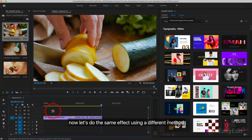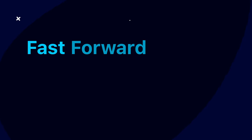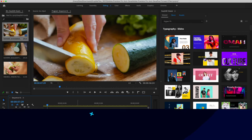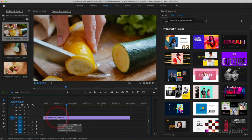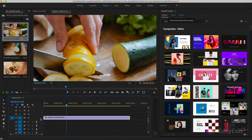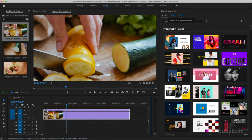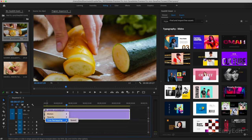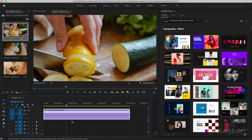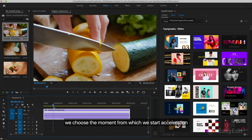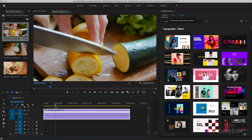Now let's do the same effect using a different method. Its advantage is that we can make the increase in speed smooth. Double click on the track number and with the right mouse button, click on this icon. Here are the main parameters that we can control in this zone. We are interested in speed.